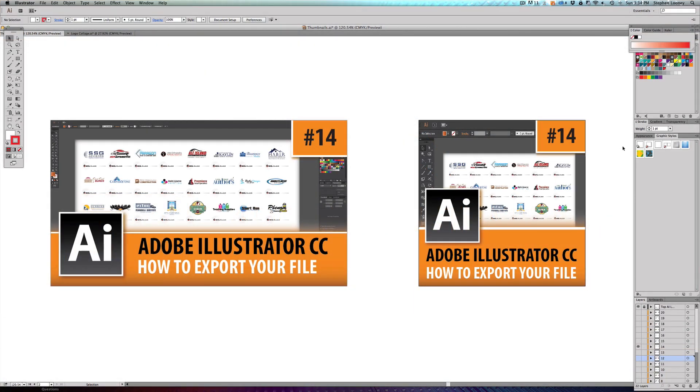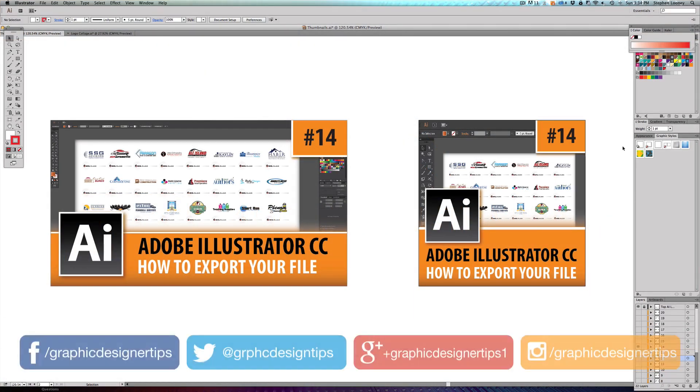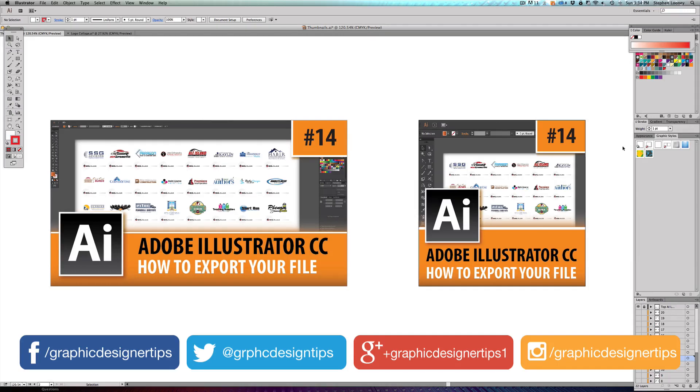Hey, welcome back everybody. Steve Looney here from Graphic Designer Tips.com. This is episode number 14 of my new Adobe Illustrator CC 2014 series.